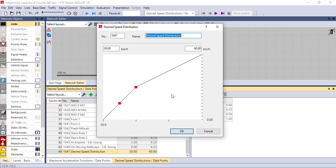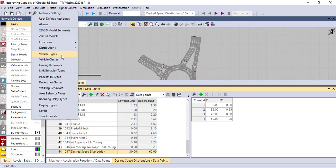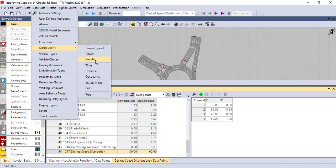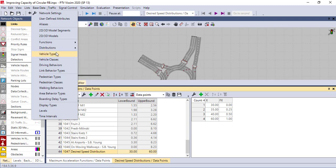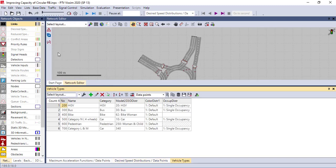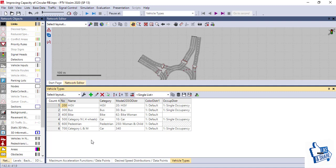Here you have to put the data you have from the field conditions because this simulation replicates the field conditions. You can also adjust the power and weight based on your car categories, the time, the distance, the occupancy — everything you can calibrate here. Another important thing for calibration is the vehicle type. In Europe, according to the European Commission, they have different types of vehicles, for example category L, category M, and category N. They also classify road users as pedestrian, bike, and so on.